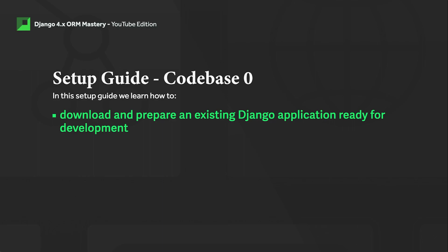This is a Django application. The first thing you need to do is have a look in the video description. There should be a link to a GitHub code repository. Go ahead and download that. Once you've downloaded the code base, you'll need to extract it, put it into a folder, and then open that up in Visual Studio Code. And that's exactly where we're going to start this setup guide.